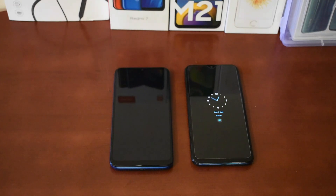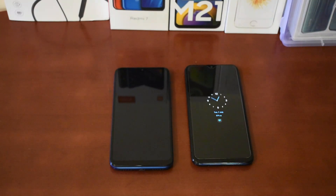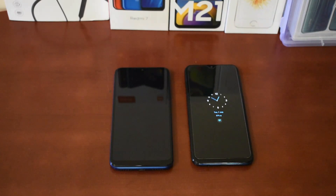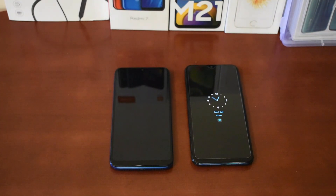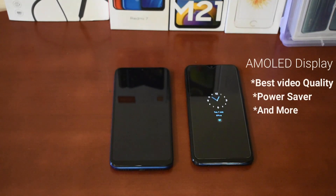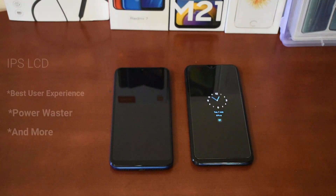If you prefer it, go with the IPS LCD display — it is also a good option. The AMOLED display is the main feature for color saturation, which is superb. For gaming, the IPS LCD display is cheap and best. If you consider the AMOLED display for personal use and gaming, it comes down to your personal preference.